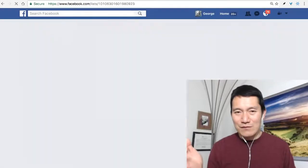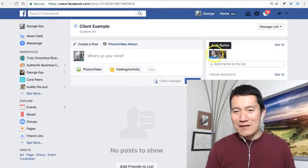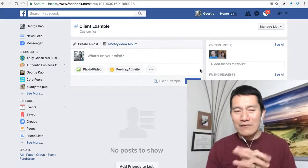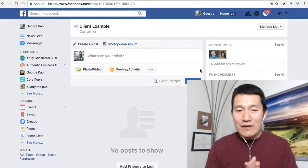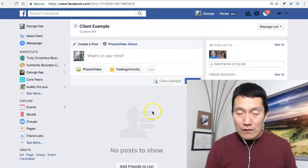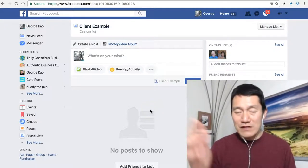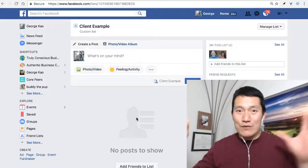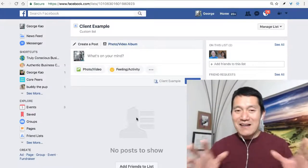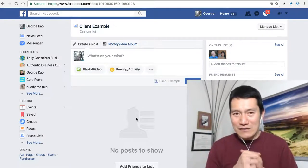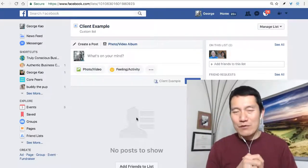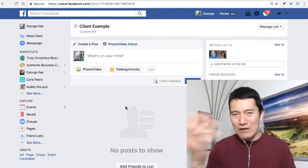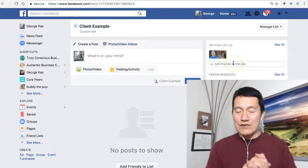Andy and Nikki have no idea that I've put them on this list or what it's called — it's all private to you. Once I've created a list, if there's anything new that Andy and Nikki have posted on Facebook, I can easily come to this list and see that without having to see all the other postings from everybody else. It becomes a really efficient, focused way to consume Facebook and show support for the people you care about most.